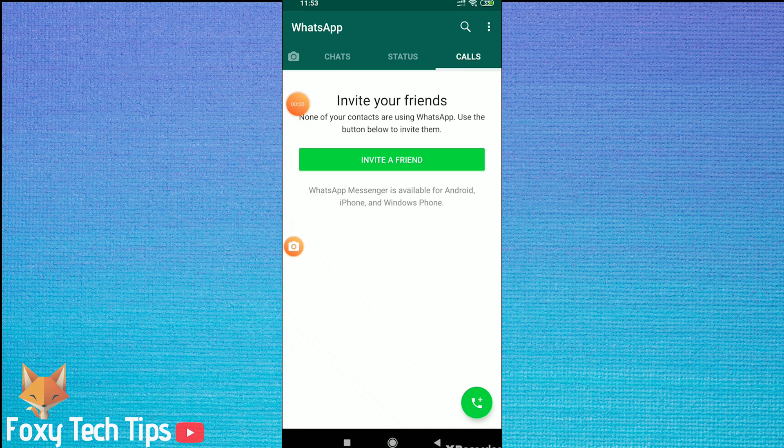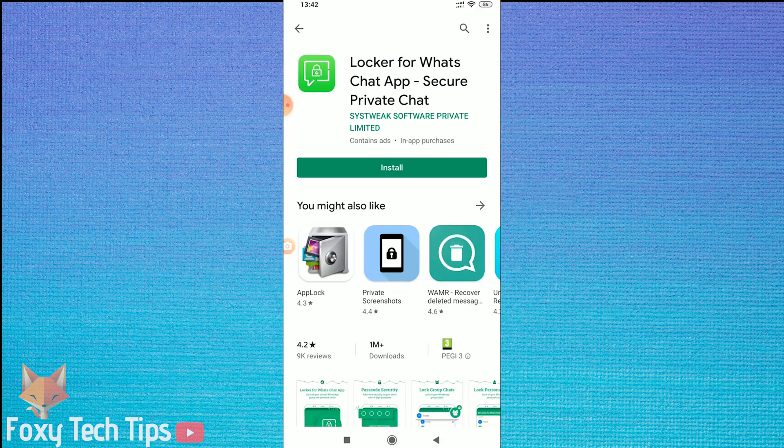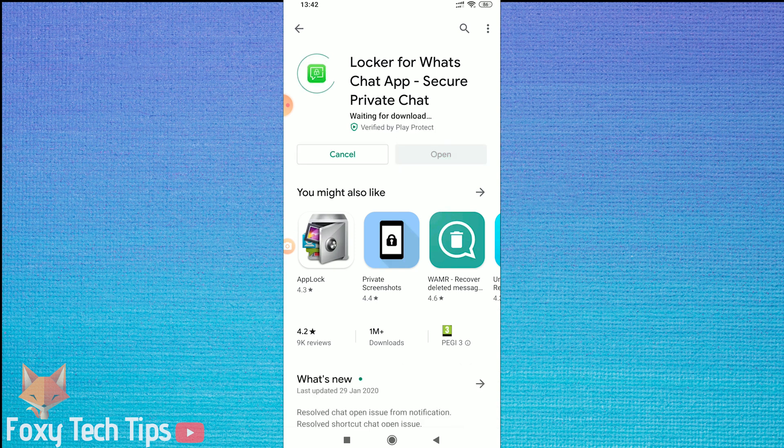We need to start by downloading an app called Locker for Whatsapp chat, secure private chat. Open up the app store and search for it and then install it.